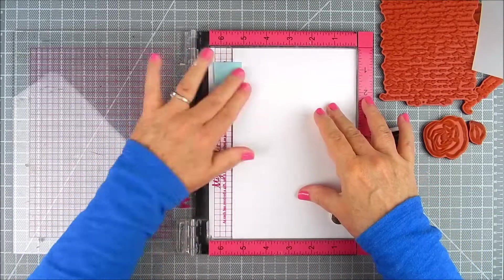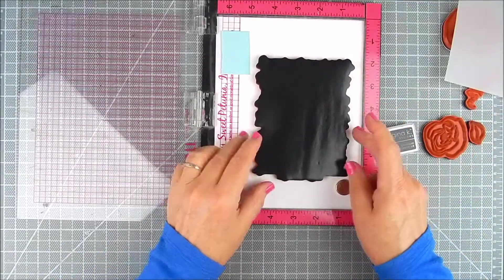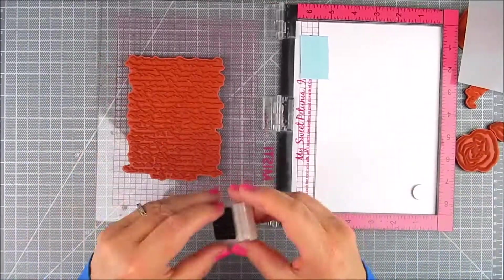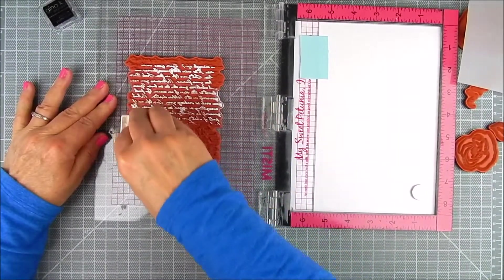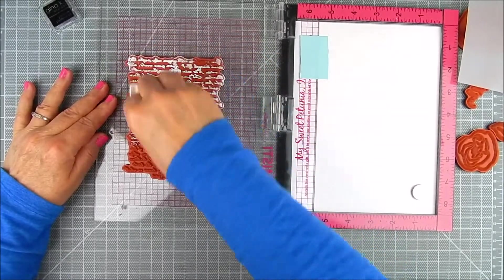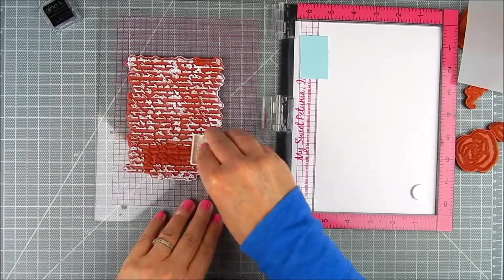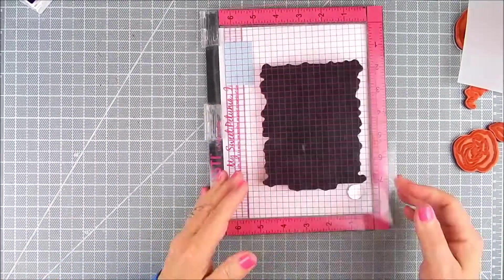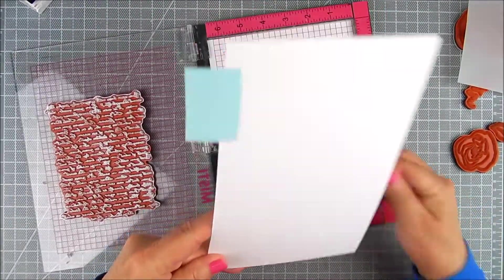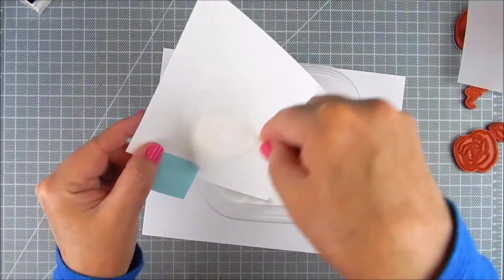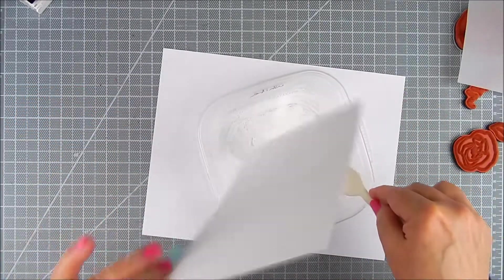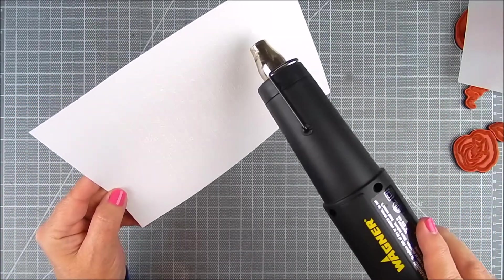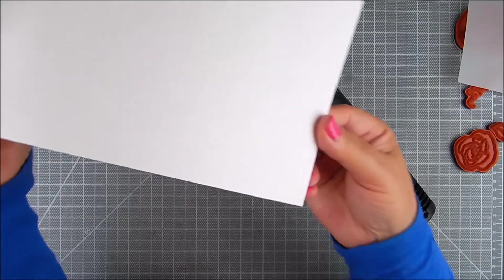I'm using a Misti stamping tool to prepare a sheet of white cardstock for heat embossing. I use a powder tool to make anti-static features so the embossing powder doesn't stick to areas it shouldn't. Then I use an embossing ink pad to ink up that background and heat emboss with white embossing powder and a heat tool to make that background set.